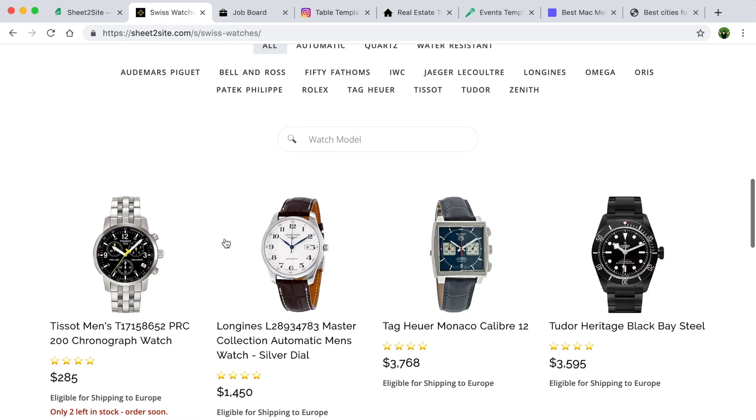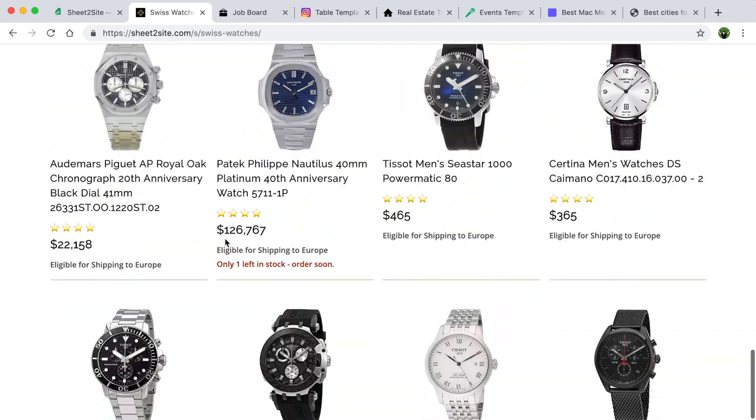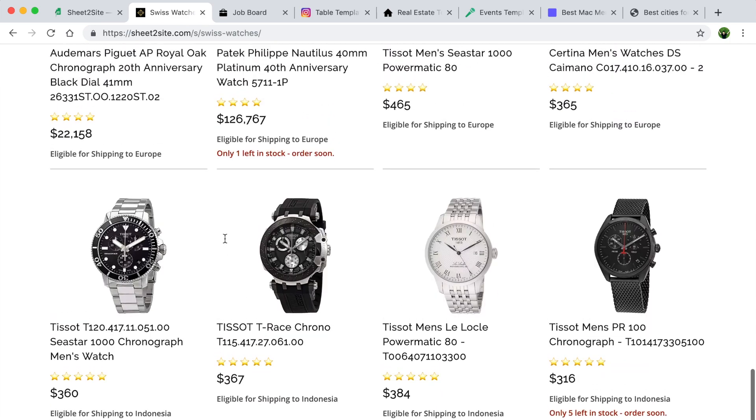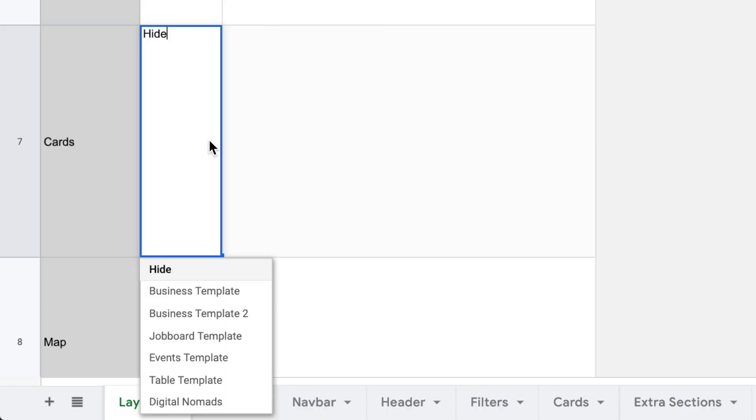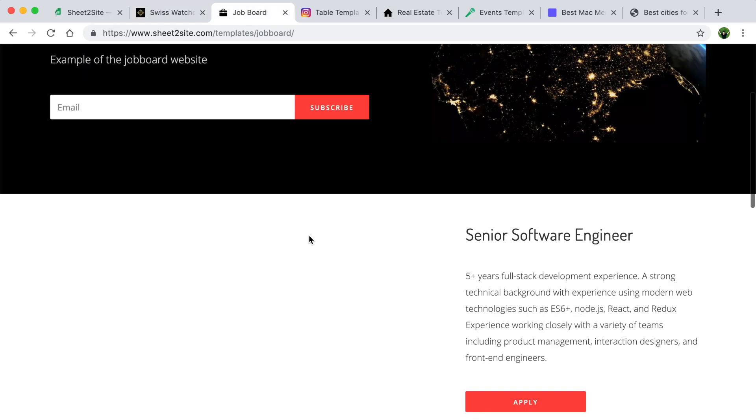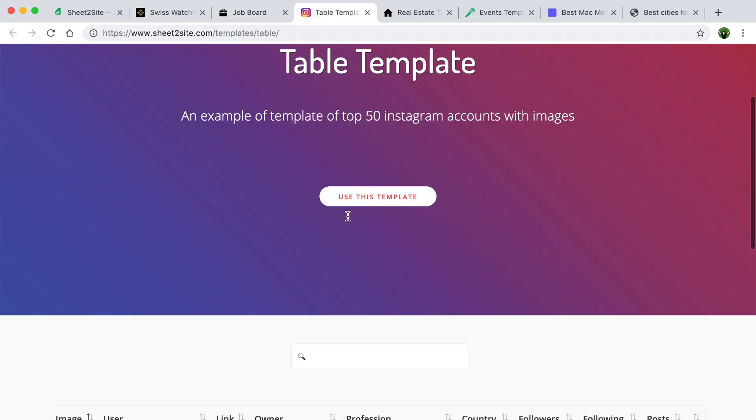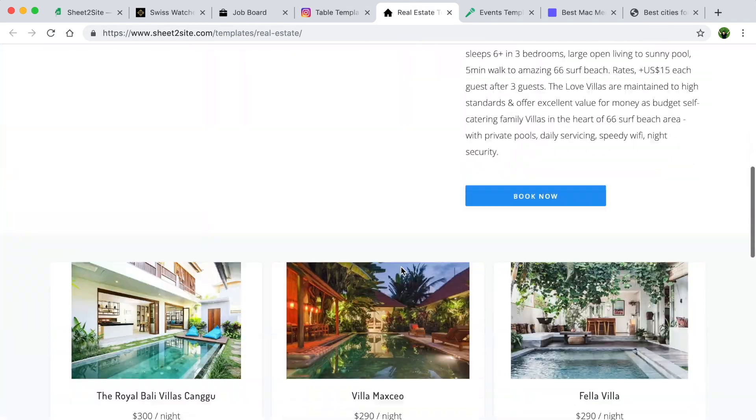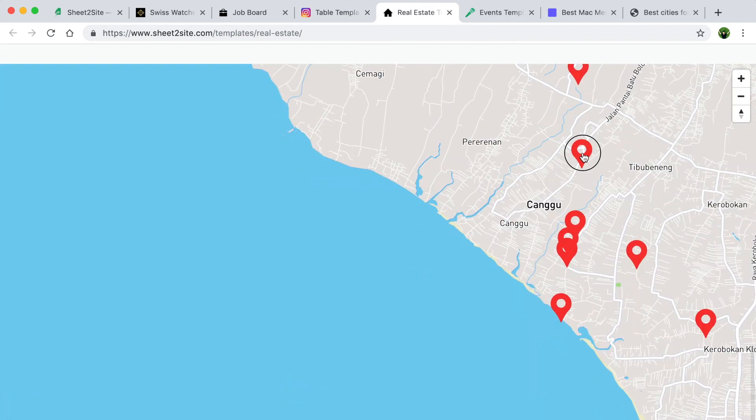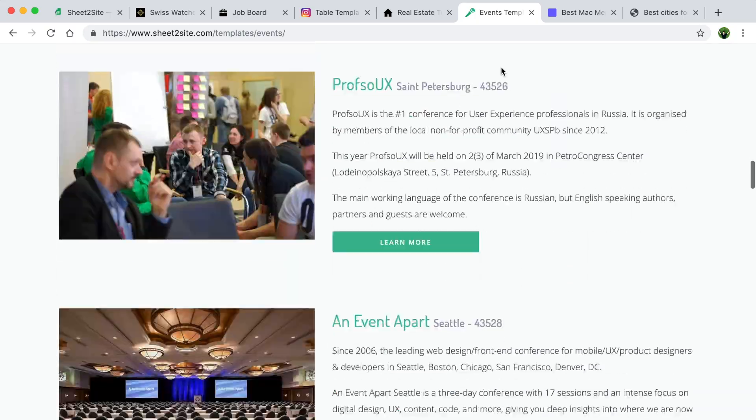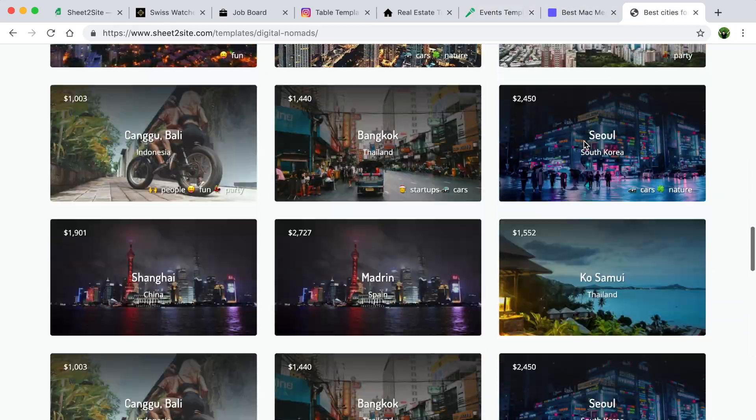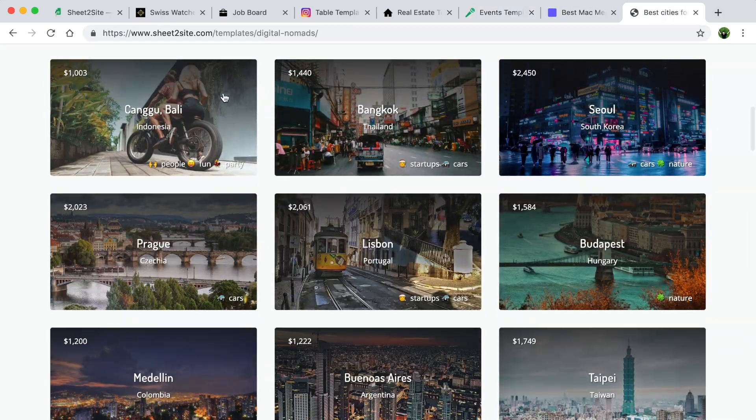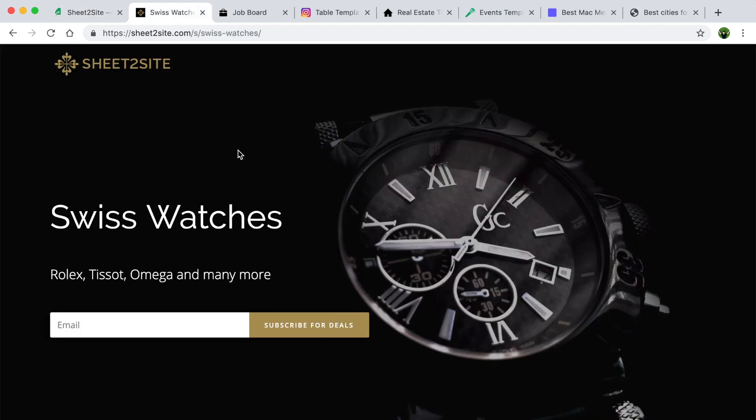But you can build a lot of different stuff. There are templates that you can easily switch even when you already start to work, like a job board or a table view or real estate with a map for events or apps or travel websites. Anything that you want. But now let's build this e-commerce website.